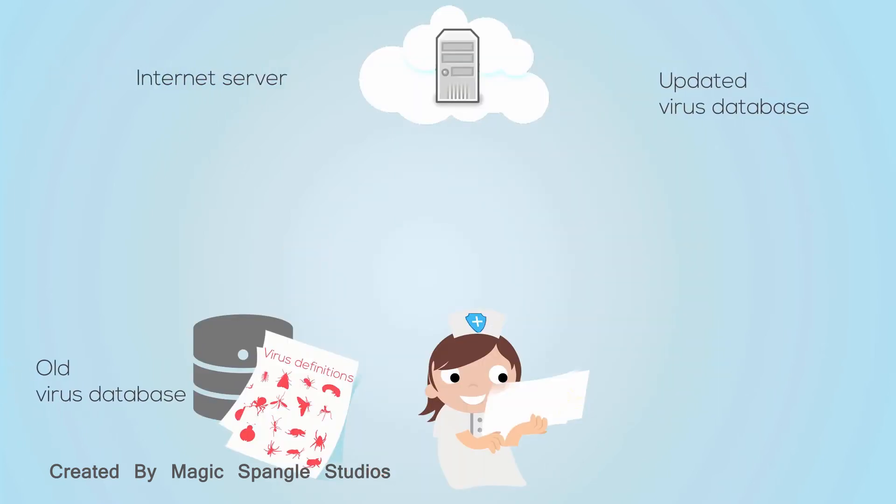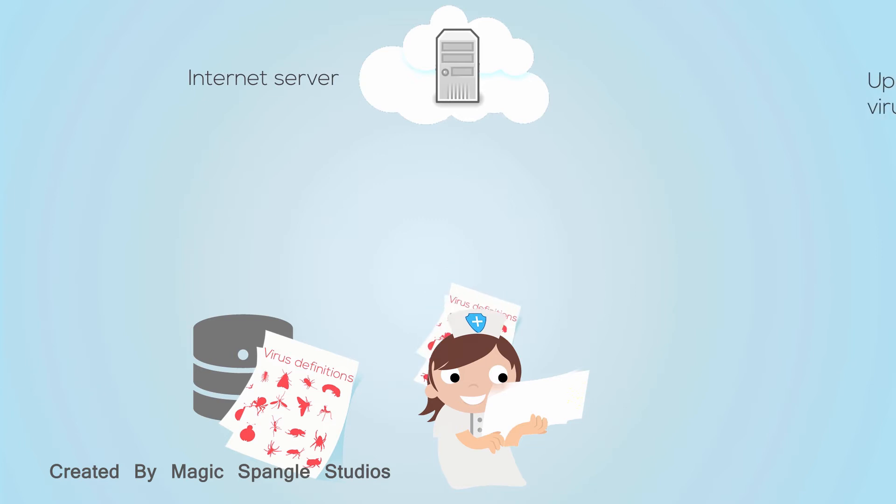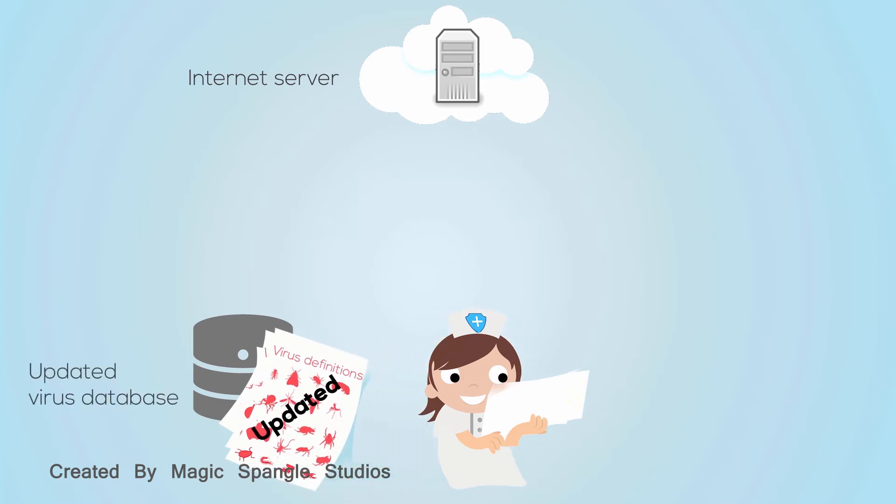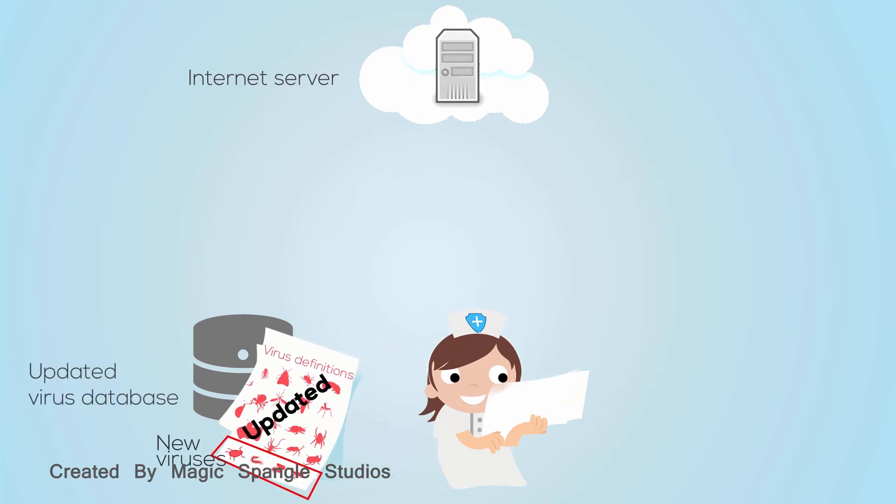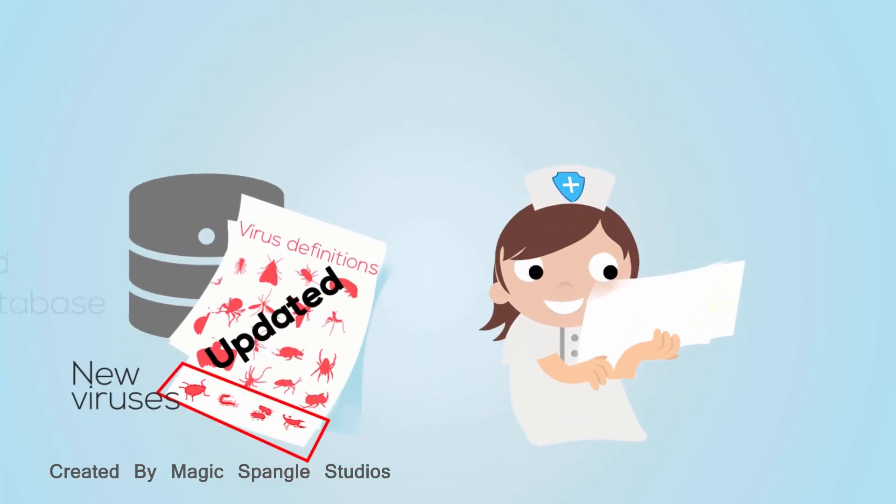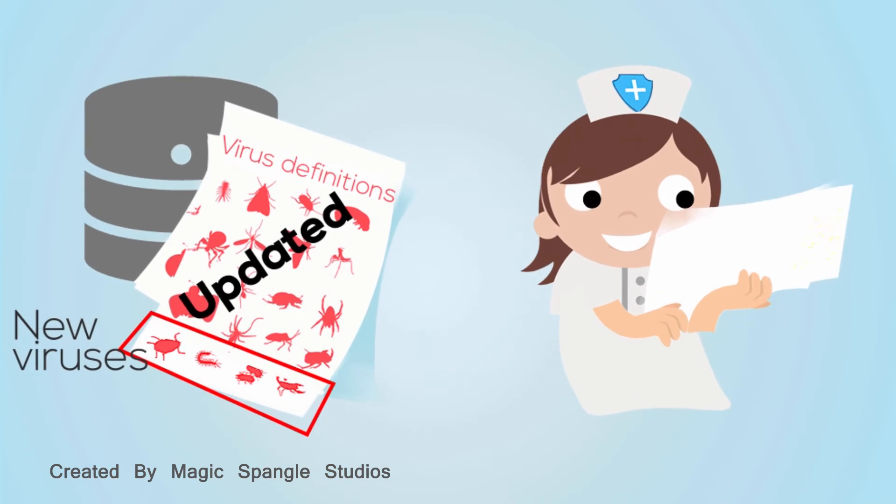Most antivirus software can update its database of virus information automatically from the internet on a daily or weekly basis. This is important because an antivirus program cannot detect a virus for which it doesn't have a definition.